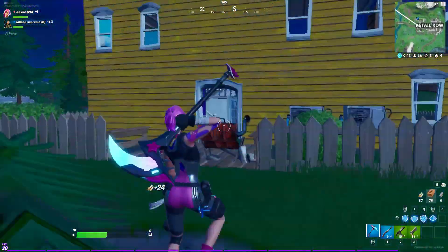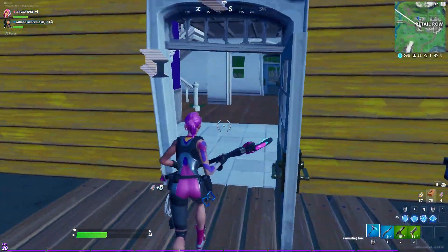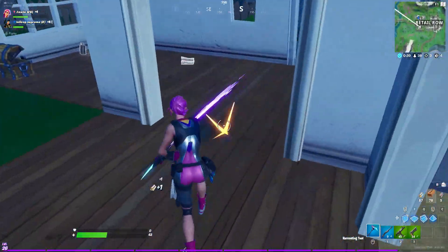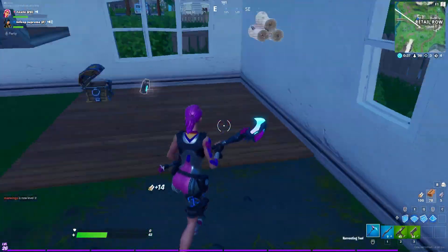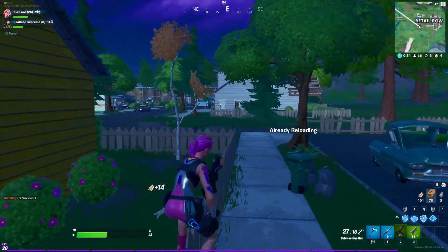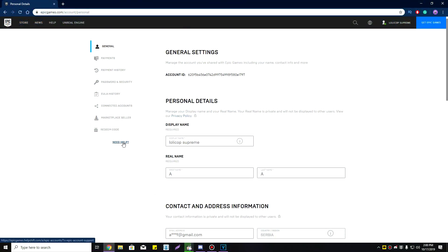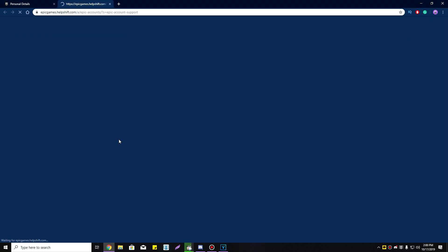That's the official first method. Now for the second method — if you do not have access to your account. Make any Epic Games account, log in, go into your account settings, and press on 'Need Help'. A support center page will open.